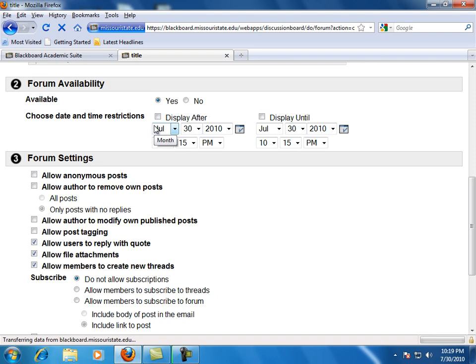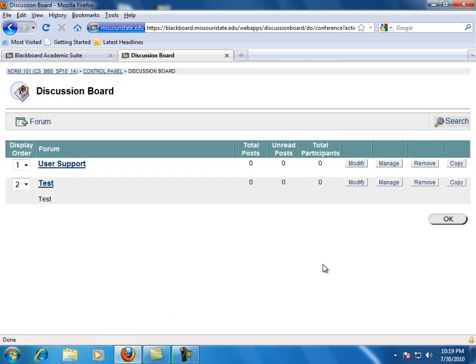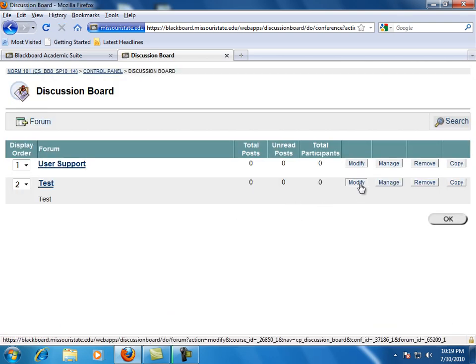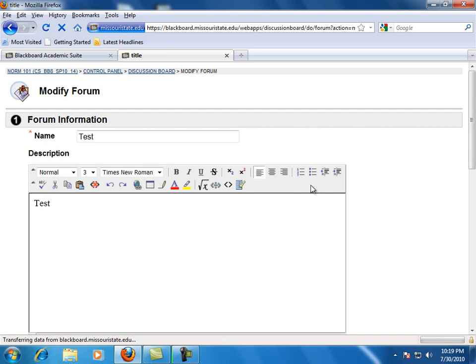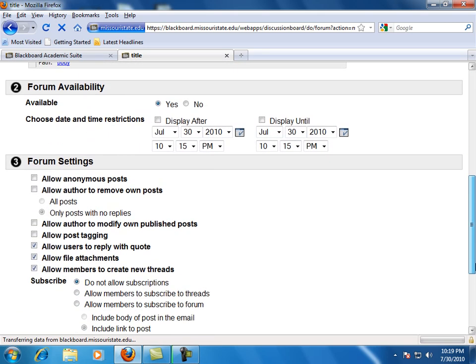To modify the forum settings, you simply go to the forum and click on Modify. Then you'll see the different options. To choose any of those settings, select a check box next to the name of the setting.